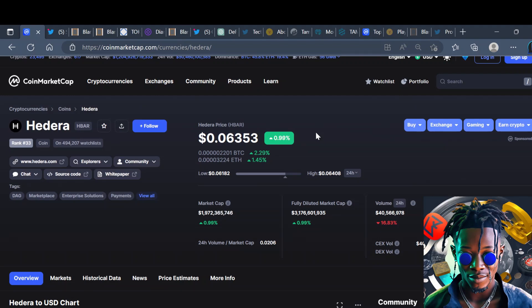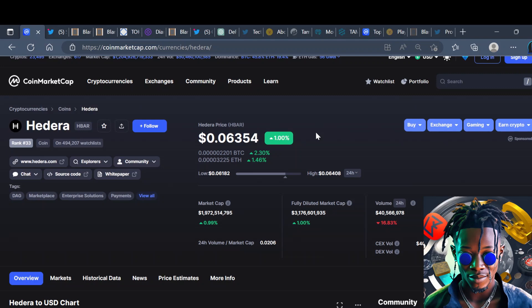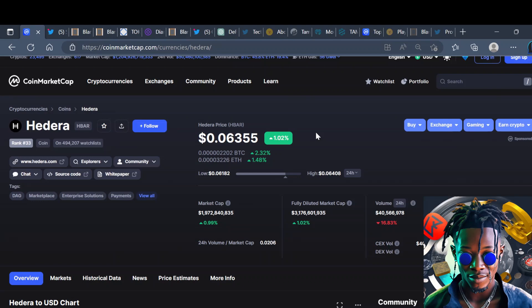Hedera here is sitting at six cents and y'all know I always view Hedera as a long-term hold. This is easily one of them holds where you look at it like okay, it's really fundamentally sound and I can hold this project for four to seven years. You don't really have to worry about high volatility or getting rugged because Hedera is one of those projects that has the institutional trust.